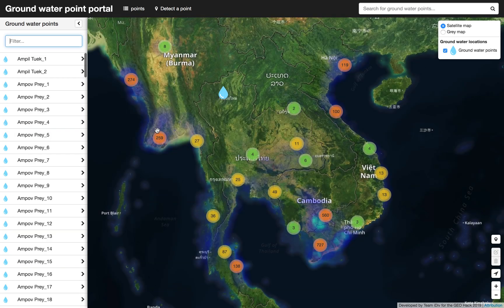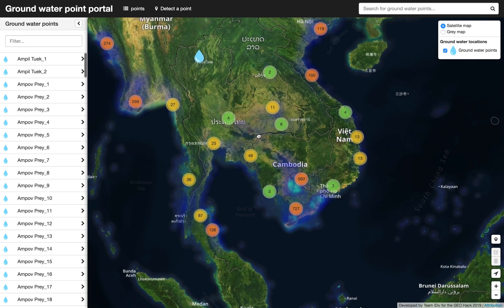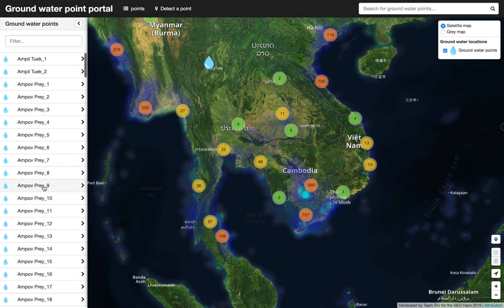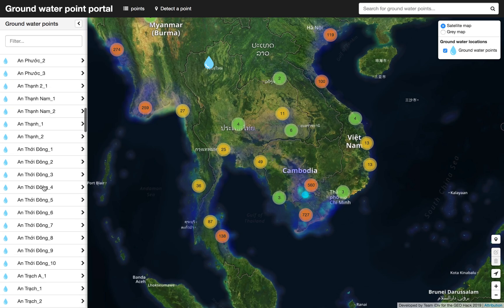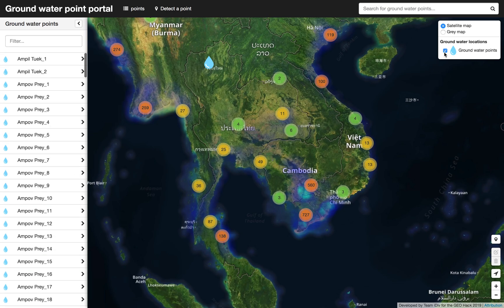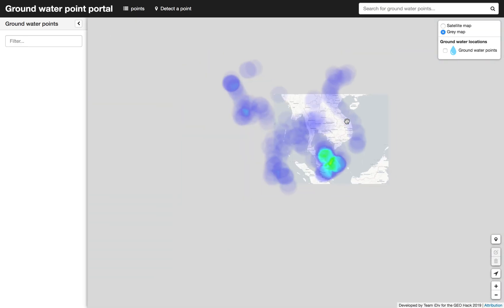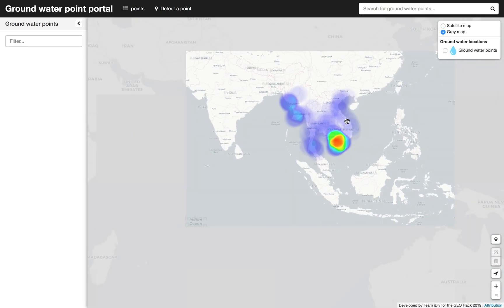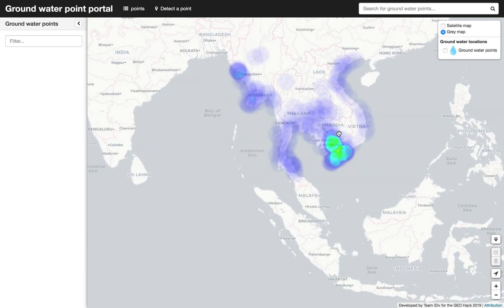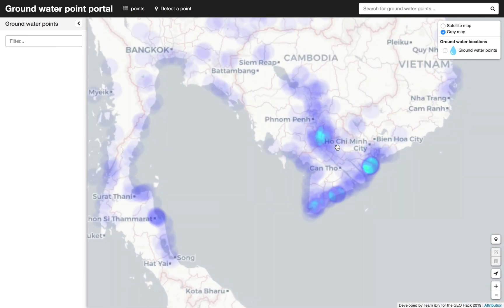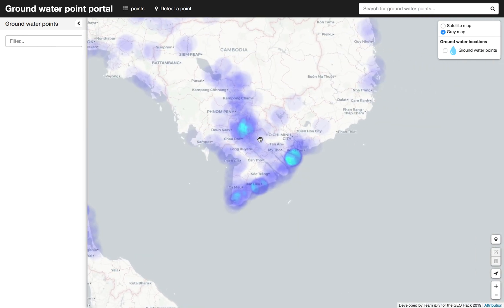This is our entry point of our mobile and web application, which we called the Groundwater Point Portal, where users can see a list of potential groundwater points in Southeast Asia. On the left you get an overview of all the points, and the user gets a heatmap of the potential points. We can see that in the south of Vietnam there are a lot of locations with potential groundwater points.